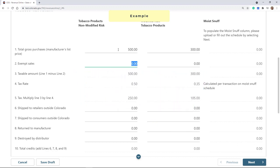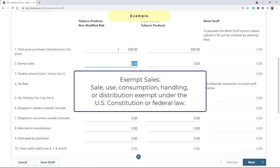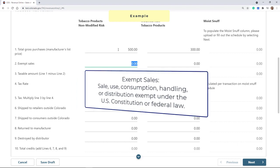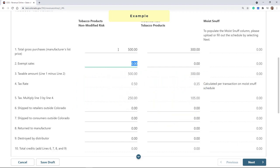If the sale, use, consumption, handling, or distribution of any tobacco product is exempt from state taxation under the U.S. Constitution or Federal law, then they should be reported as exempt sales on Line 2. Exempt sales must be based on the manufacturer's list price, not the sales price.